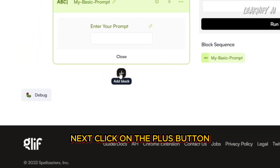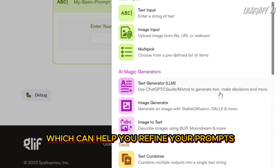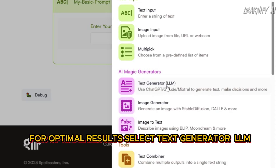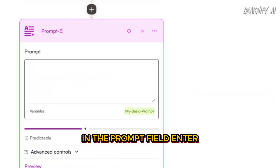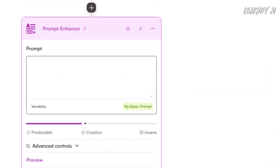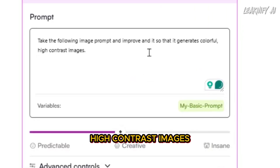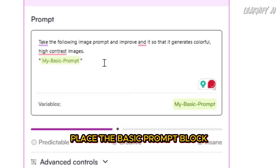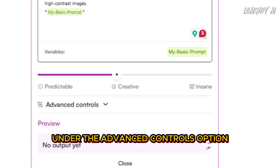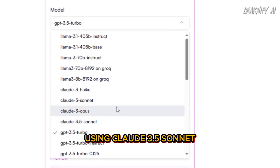Next, click on the plus button to create a second block. Glyph supports LLMs like Claude and ChatGPT, which can help you refine your prompts for optimal results. Select Text Generator LLM and rename the block to 'prompt-enhancer'. In the prompt field, enter: 'Take the following image prompt and improve it so that it generates colorful, high-contrast images.' Place the basic prompt block within the quotation marks. Under the Advanced Controls option, select a model — I recommend using Claude 3.5 Sonnet.